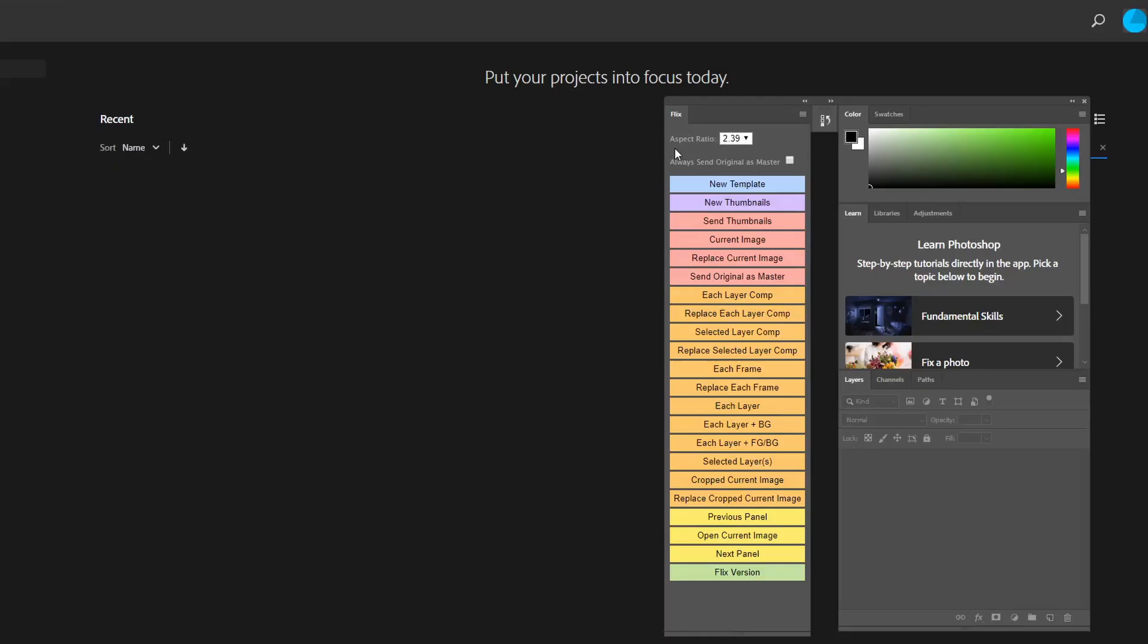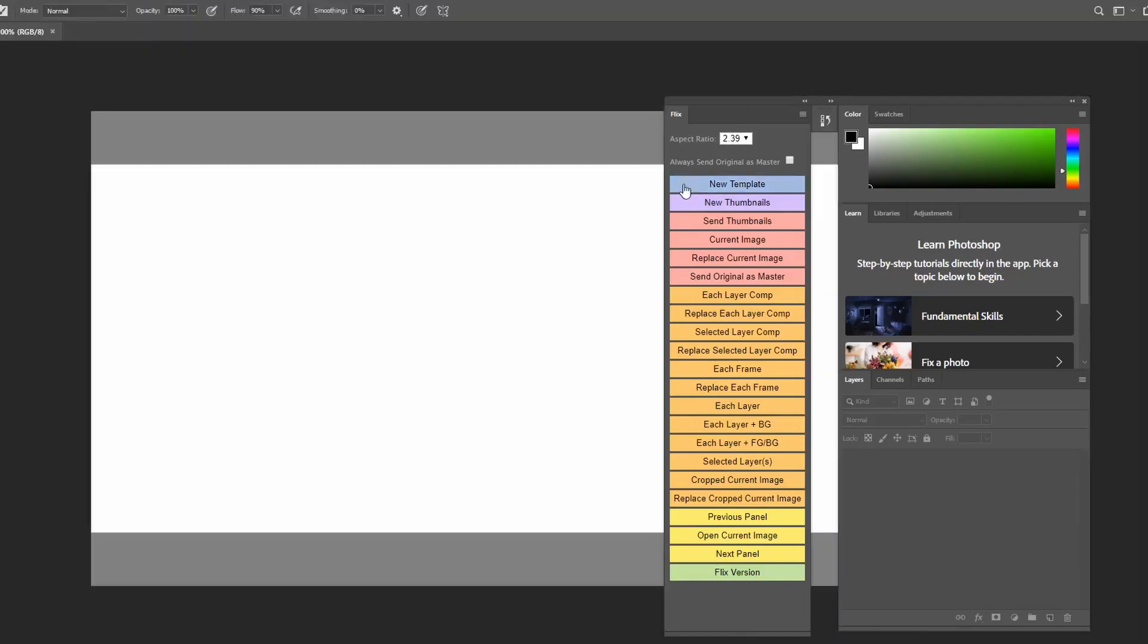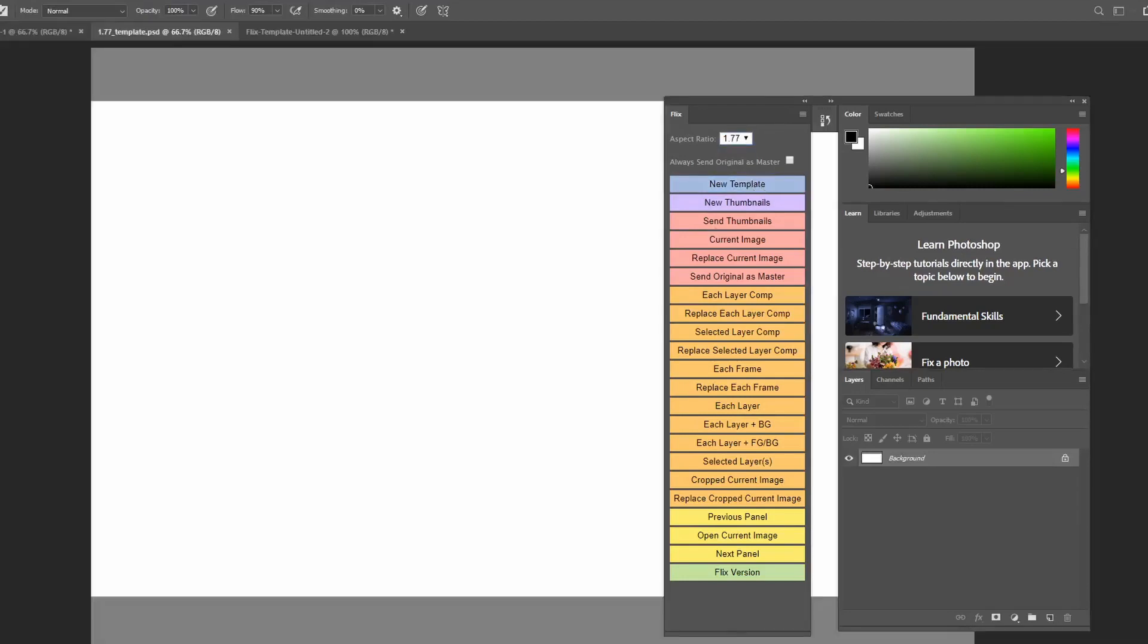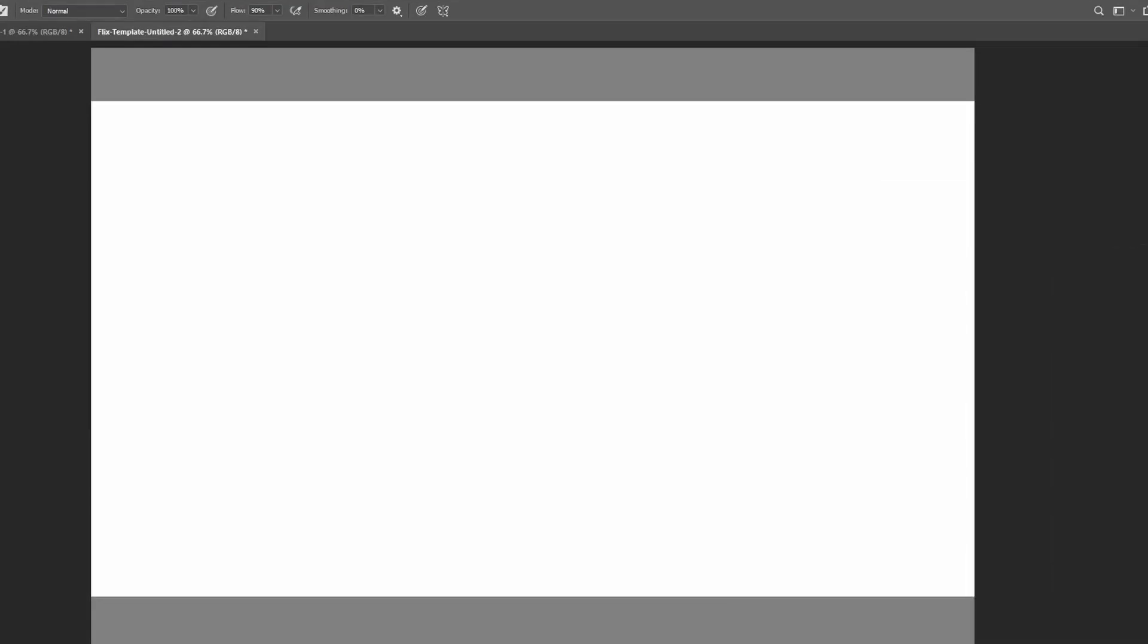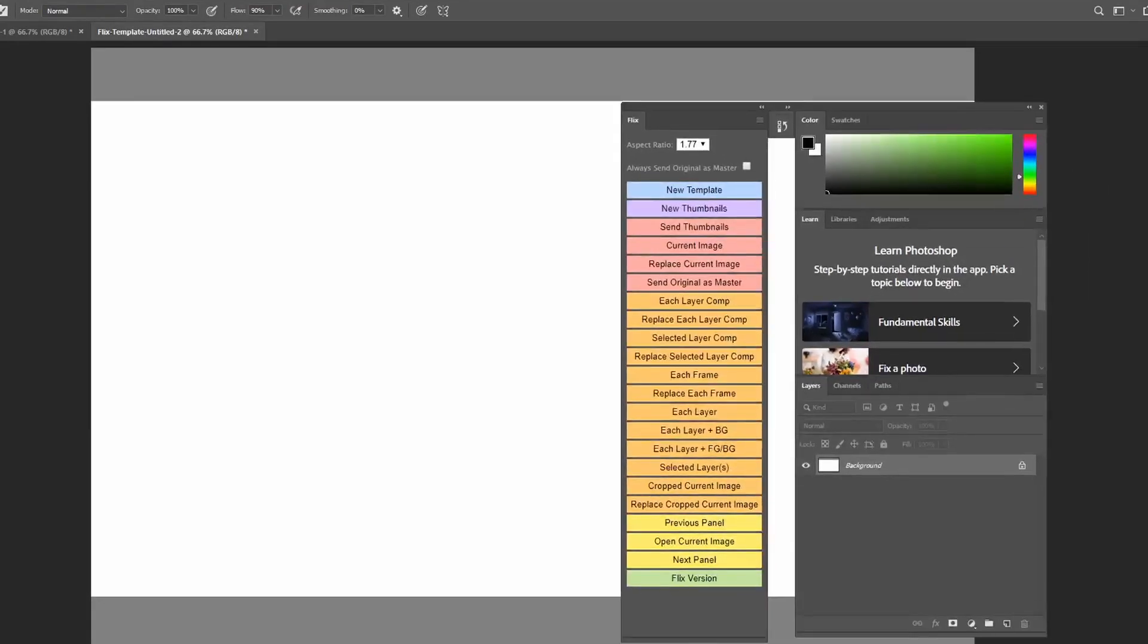Let's start with a blank template. You can see this has been set up to the aspect ratio of the show. In this case, my show is in 2.39 to 1 aspect ratio, but if you're working on a television show you're more likely working in 16 by 9 or 1.77 to 1.